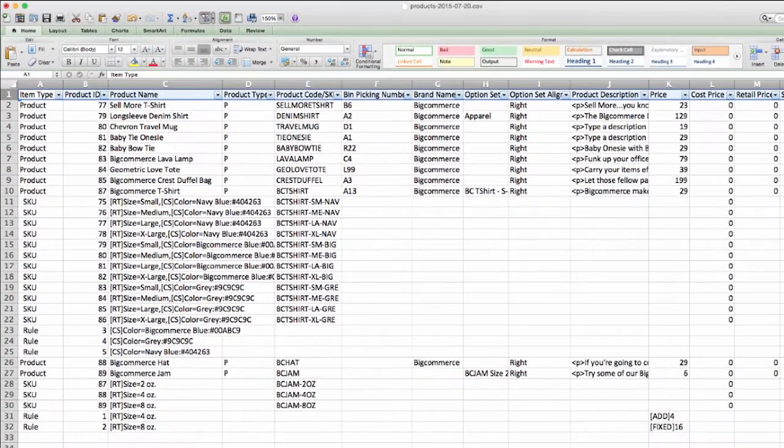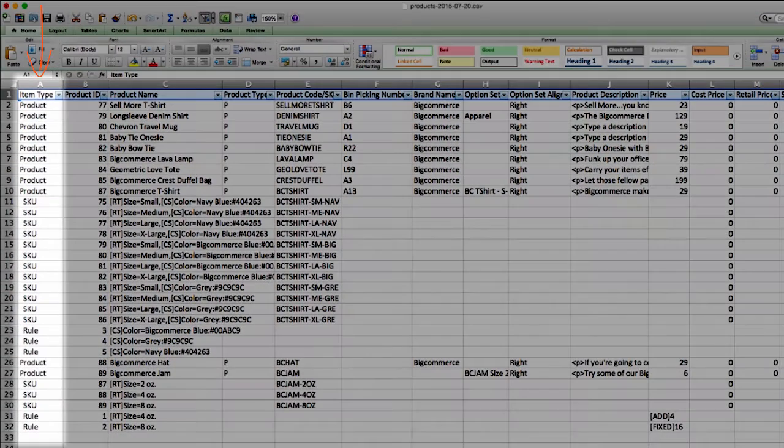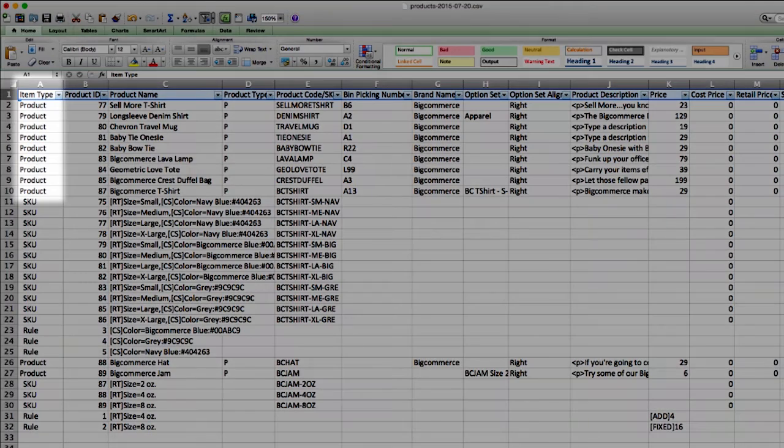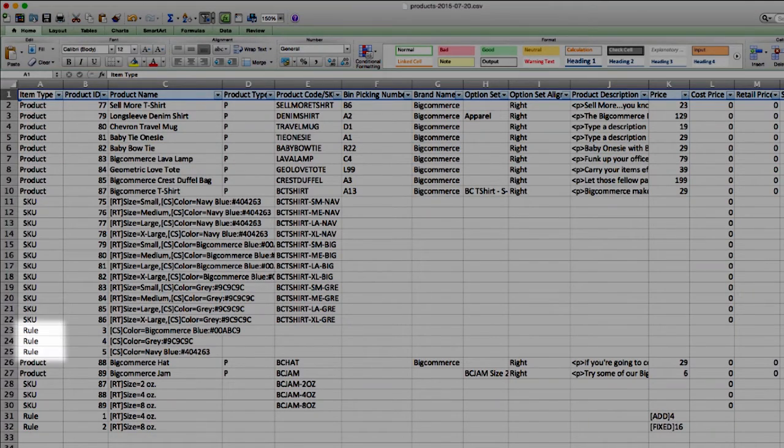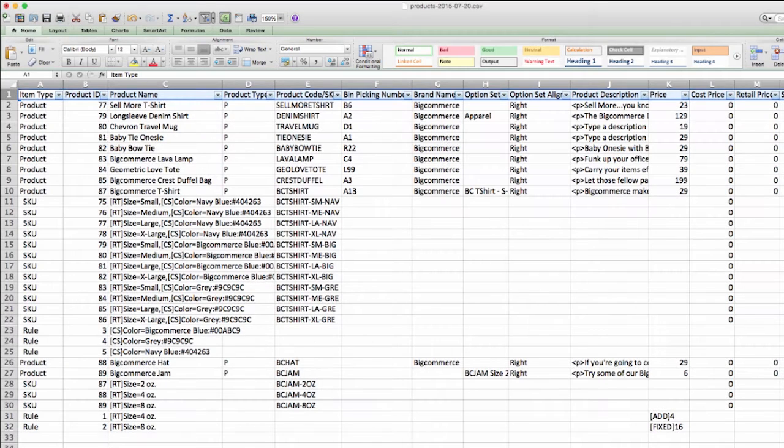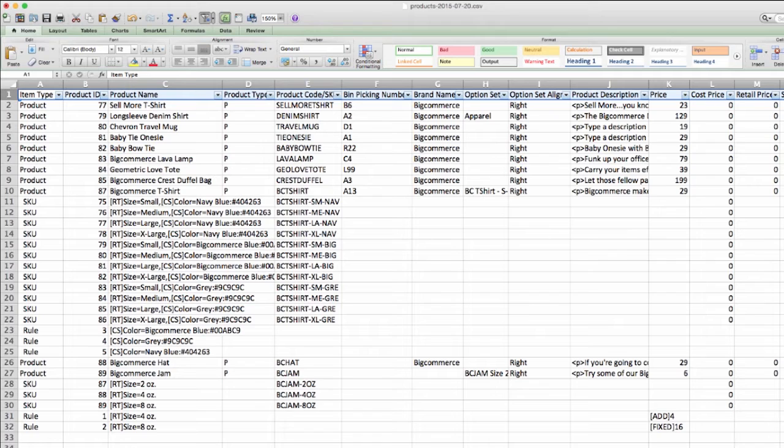For example, let's look at this first column, item type. There can only be three types here: product, SKU, or rule. If you create product rules on a product, they'll export here as rules. You can adjust the value depending on the rule. This rule applies to the nearest product above it.